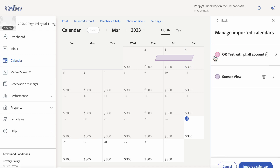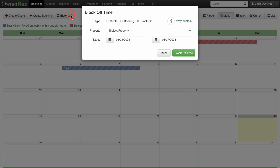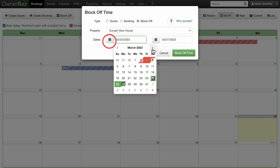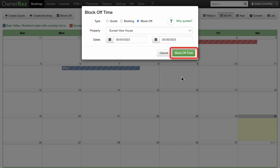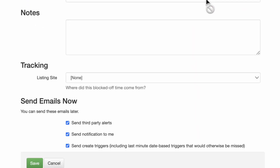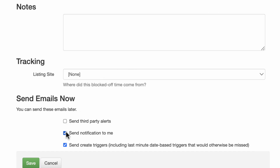To test the iCal connection, go back to the OwnerRes Booking section and select Block Off to block off time on your calendar. Leave Block Off selected, select which property to block off and the dates, then click Block Off Time when you're done. On the next screen, make sure all the checkboxes under Send Emails Now are unchecked and click Save.